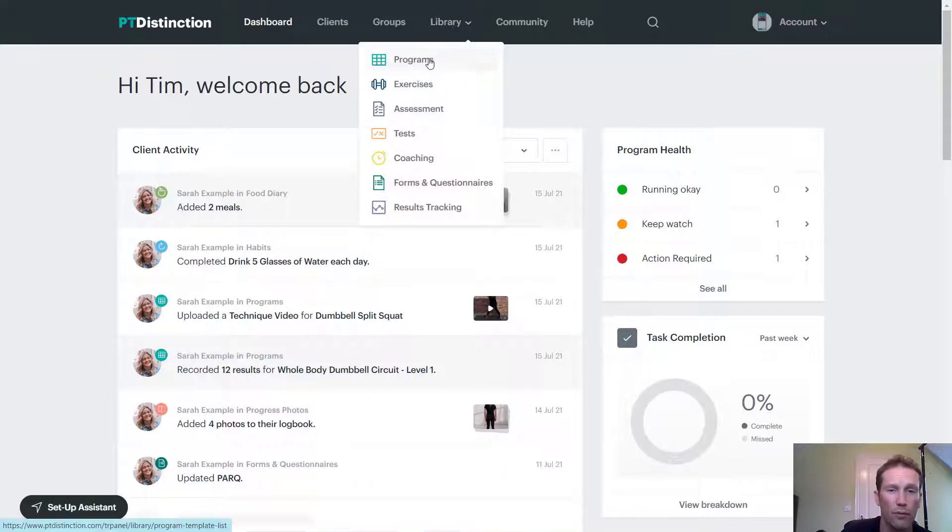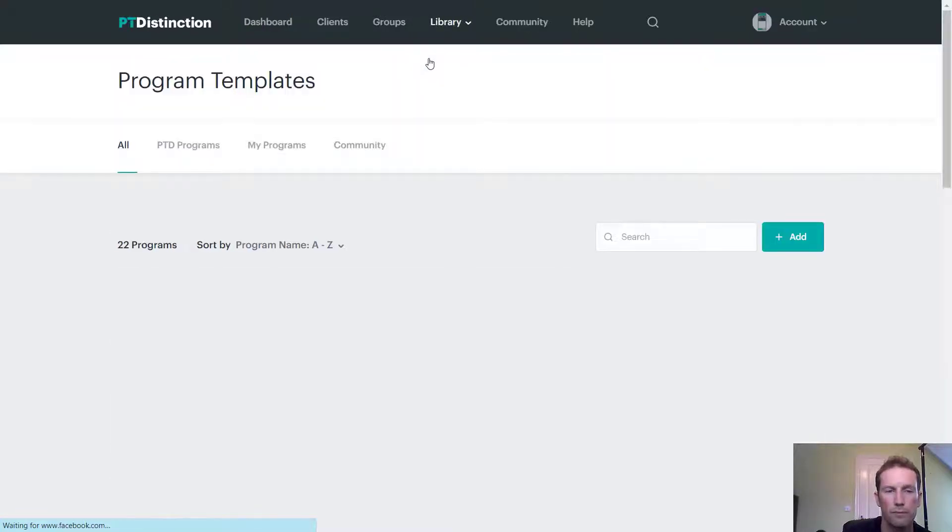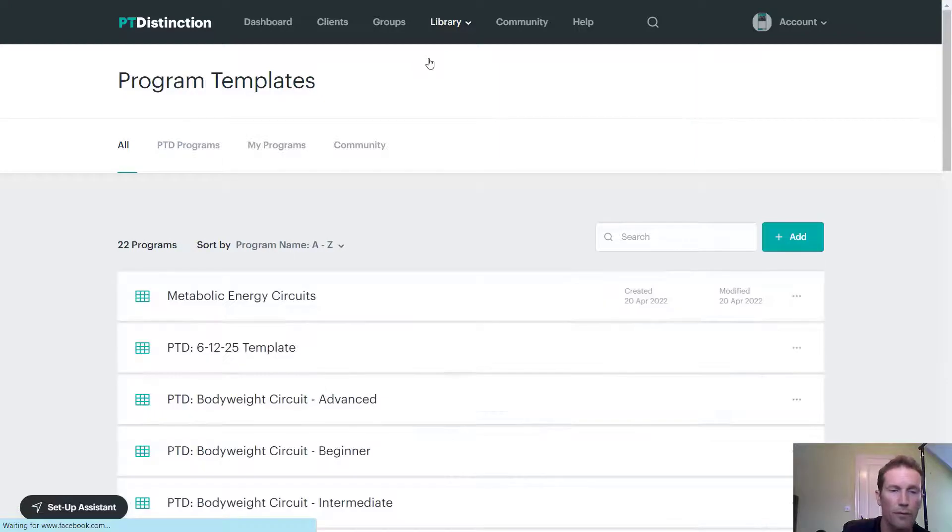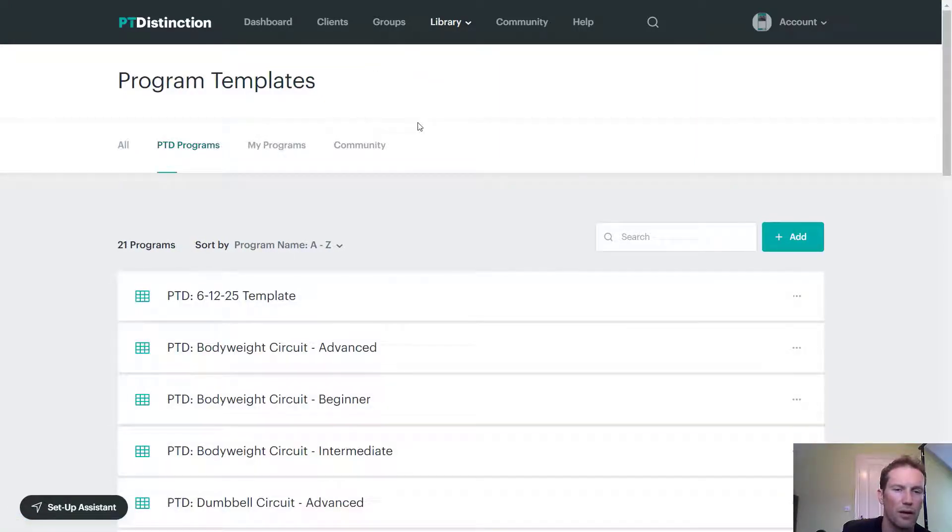I start off in programs and go through them. If you come over to PTD programs, you'll see the pre-made content that's already been done.